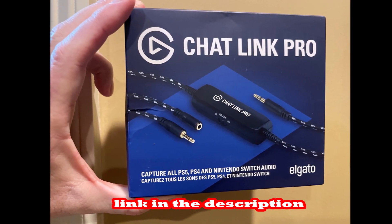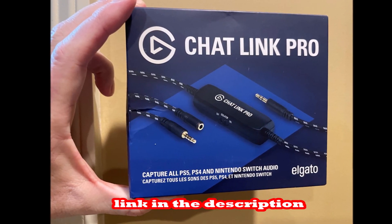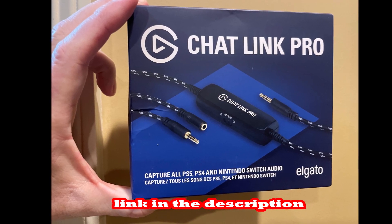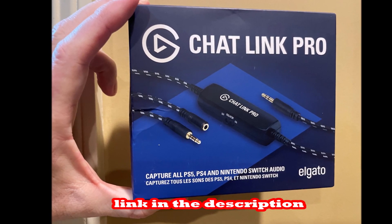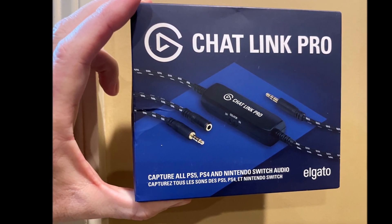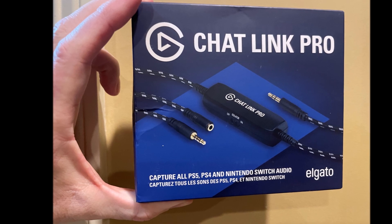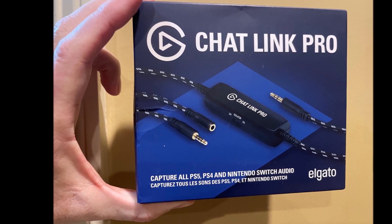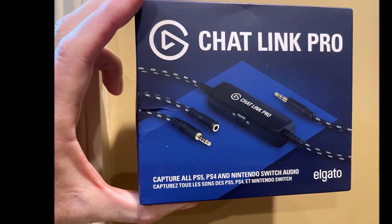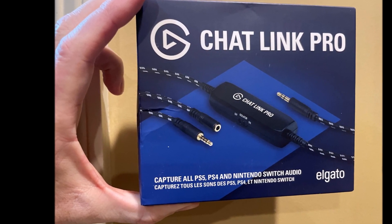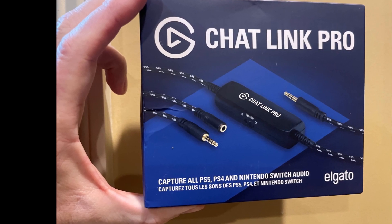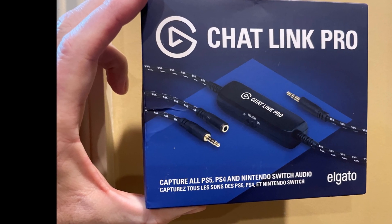The Chat Link Pro is even better because you can charge your controller that has the line in without a buzzing sound with the Chat Link Pro, which retails for about $20 as I'm recording this. Link in the description.